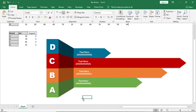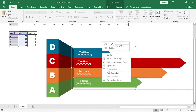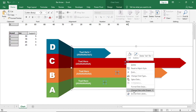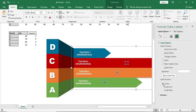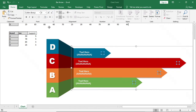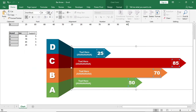After that I'll add data labels. I'll increase the font size and give it a real black color. Now if we change the month name, you can see it changes dynamically.